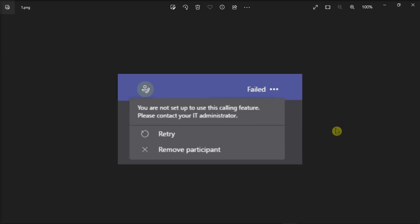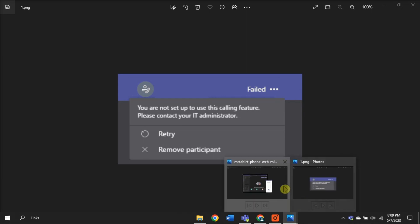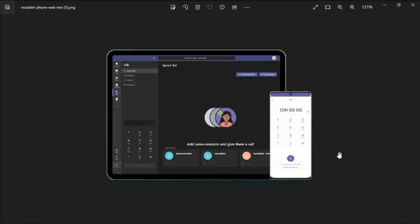Next, try to remove and reassign the number. So what this means is that if Microsoft is your phone provider and you have a phone system license from them, ensure you have assigned the right phone number to the user. Now if a phone number has already been associated with your respective user account, remove it and then assign it again.